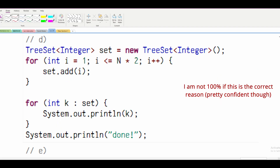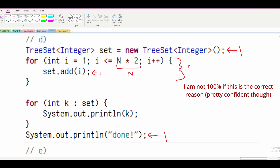For part D, we have a few things that are constant — this and this — so we won't look at those. In our for loop, we have one constant statement where we add into our set, and we run N times 2, which is equivalent to N. So here we get O(N).